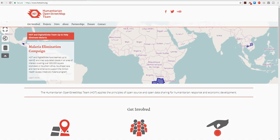Hello everyone, this is Pierre Mirlès from the Humanitarian OpenStreetMap Team, HOT in short. You can find out more about HOT at www.hotosm.org.